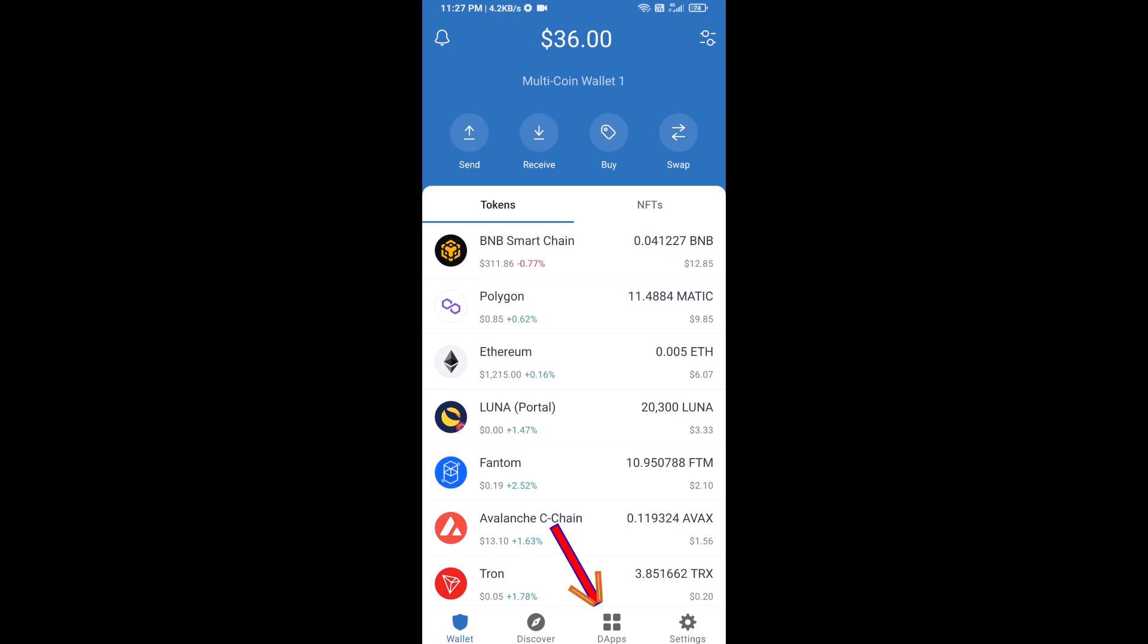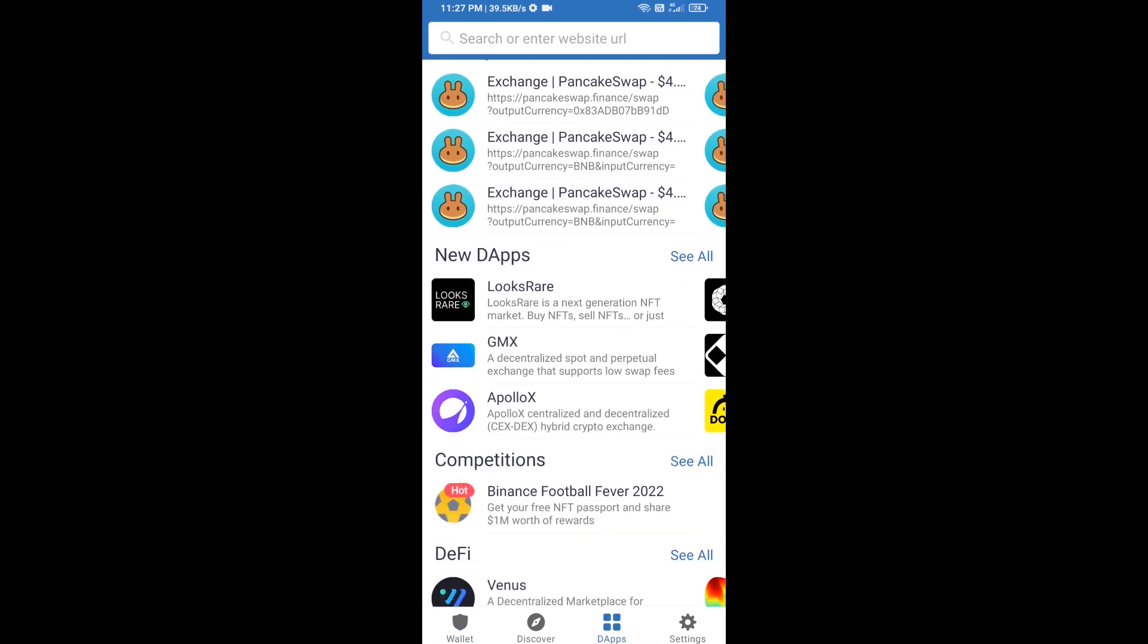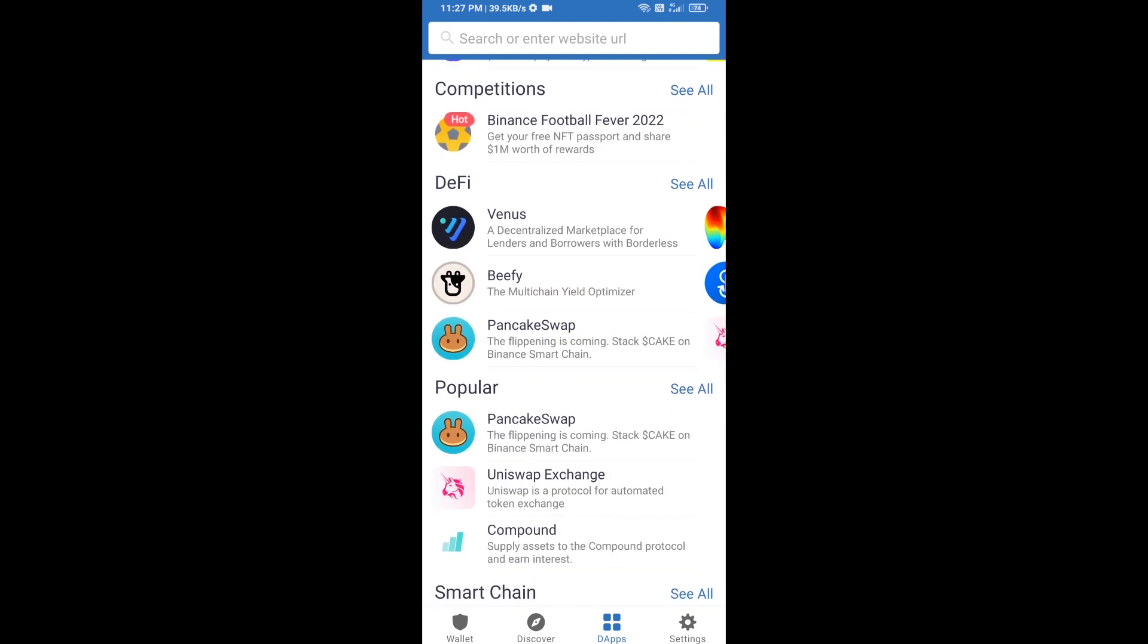you will click on dApps and go to PancakeSwap exchange. Click on PancakeSwap.